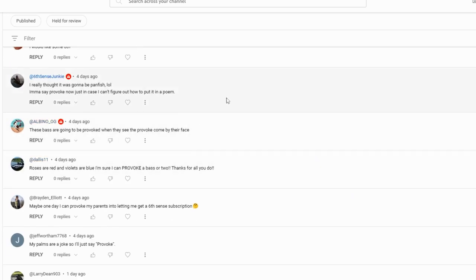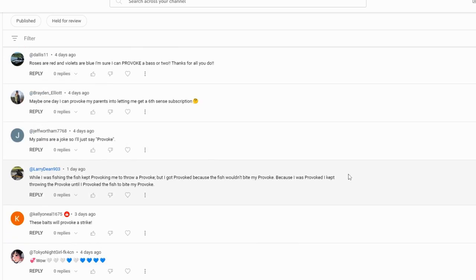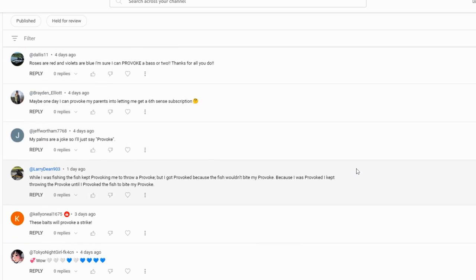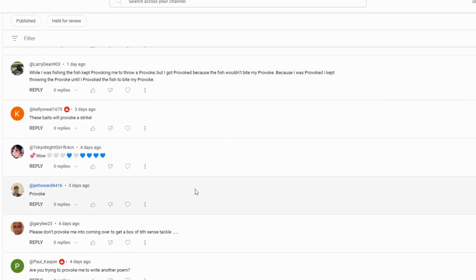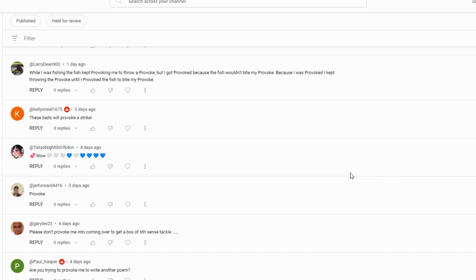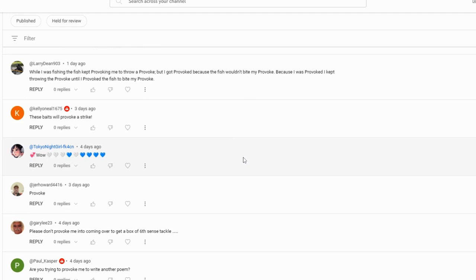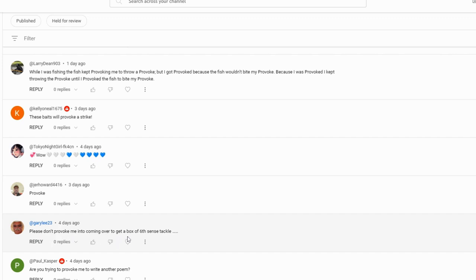Six Cents Junkie - yeah the panfish thing man, that was tricky. Larry Dean says 'While I was fishing the fish kept provoking me to throw a Provoke but I got provoked because the fish wouldn't bite my Provoke. Because I was provoked I kept throwing the Provoke until I provoked the fish into biting my Provoke.' Pretty good. We got an anonymous user here - Tokyo Night Girl, that sounds interesting but she's disqualified because she didn't use 'provoke.' If Tokyo Night Girl is real and you're listening, you're more than welcome to join next time, but you got to put provoke in there or it's not going to work. Gary Lee, you're always a big supporter. 'Please don't provoke me into coming over to get a box of Six Cents tackle.' If I had more to give away I'd say come on over, but we got to do the drawing. Let's jump over to the other screen and run that wheel.